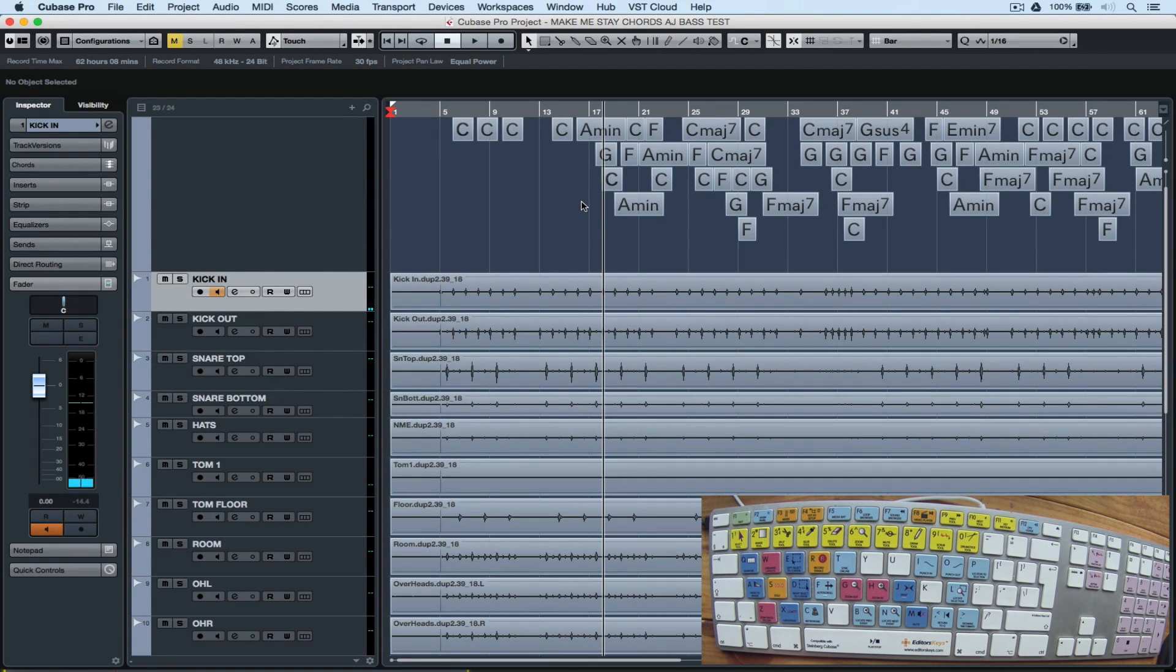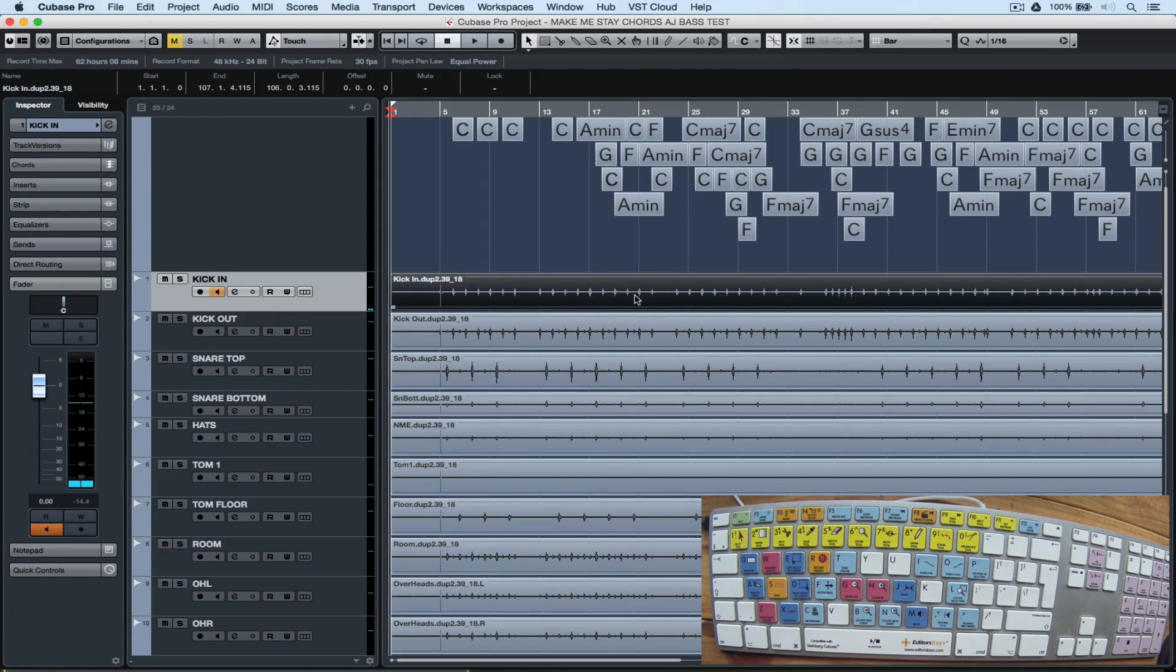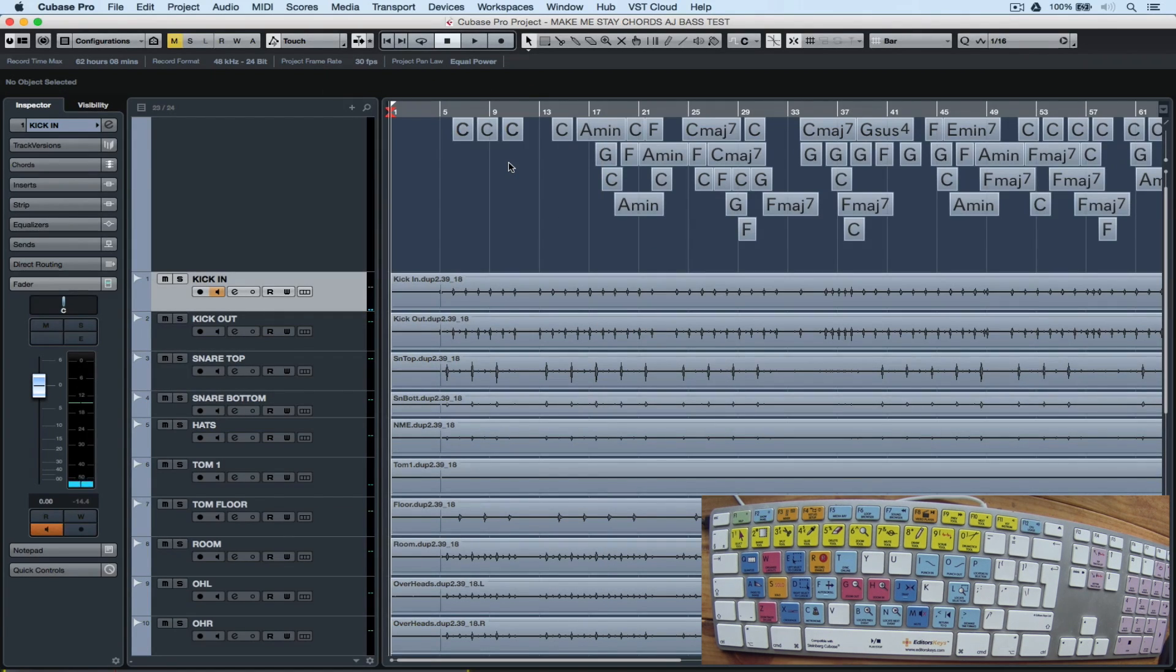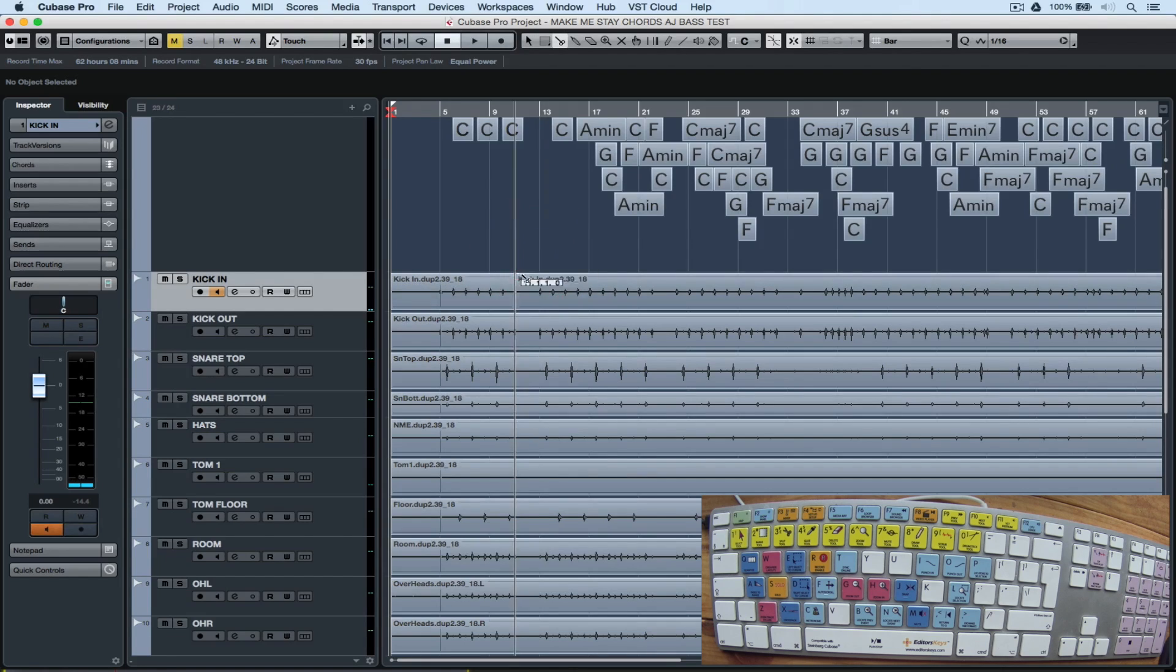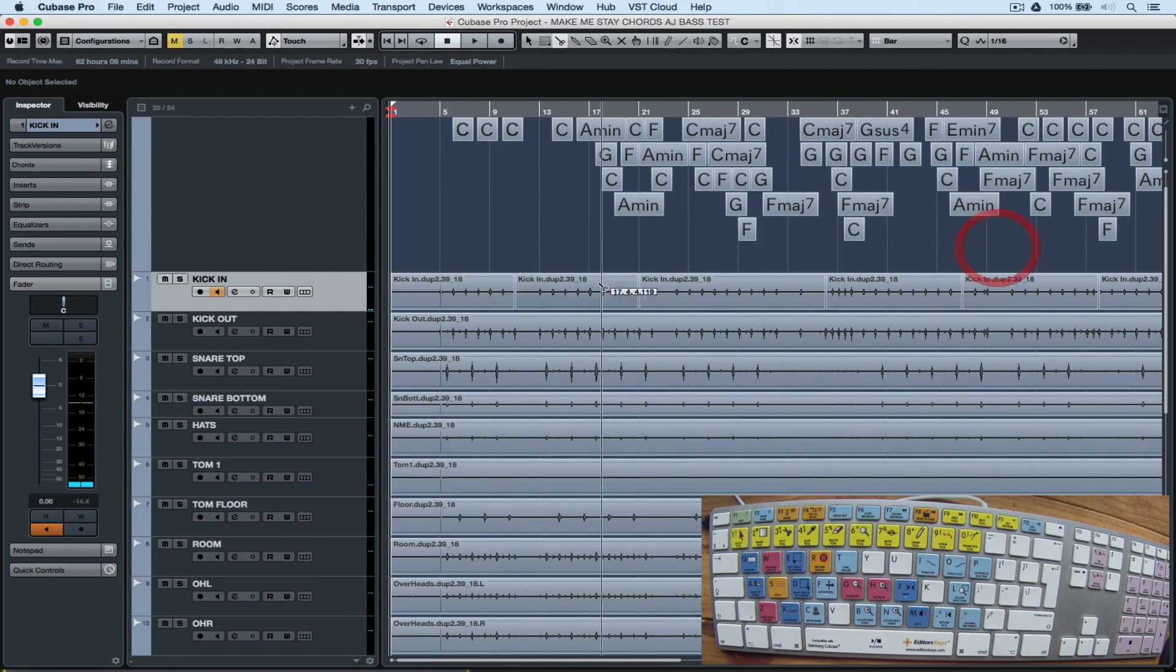The locate selection command, or L, is one of my most used key commands. All I need to do is click on an event, click on L, and I'm at the start of the event and I can record or play or start editing.